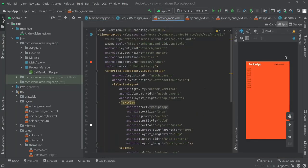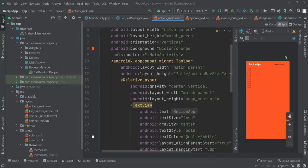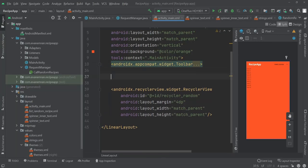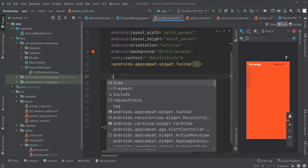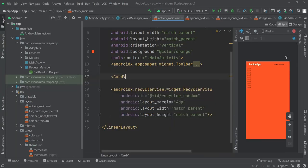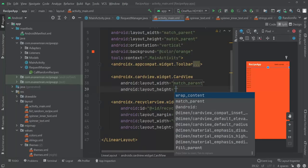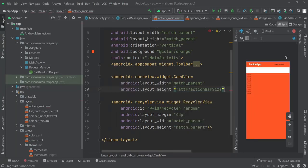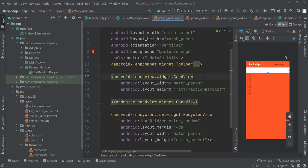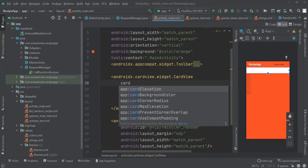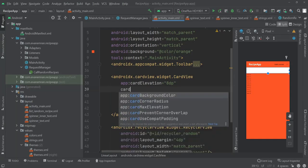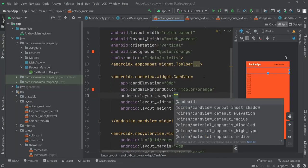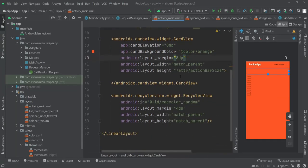To make this, we'll go to our activity_main.xml file and add a search view at the top. I'll minimize the toolbar and, outside of it, add a CardView to make the UI look a bit better. For the width I'll pass match_parent, for the height the action bar size using ?attr/actionBarSize, card elevation 8dp, card background color orange, and an overall margin of 8dp.